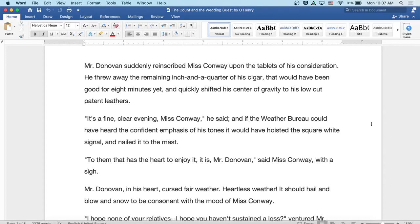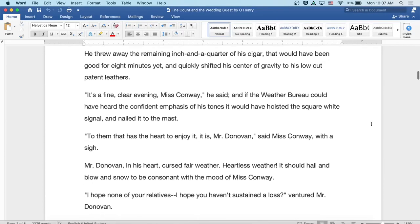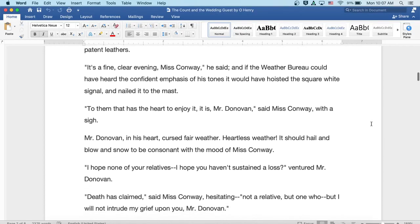Mr. Donovan and his heart cursed fair weather, heartless weather. It should hail and blow and snow to be consonant with the mood of Miss Conway.